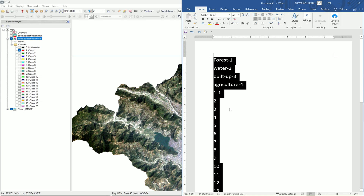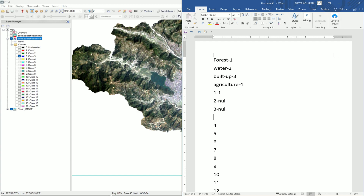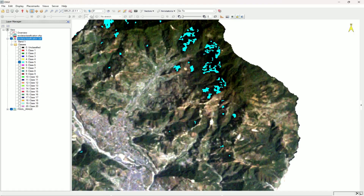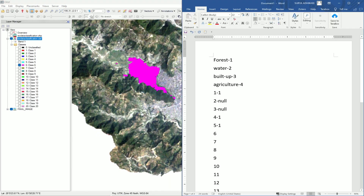Click on class 1 and see the visualization. Compare it with the final classified image and you can check which land cover type class 1 belongs to. For this image, class 1 belongs to forest. Classes 2 and 3 are null values. We then check classes 4, 5, 6, 7, 8, 9, 10, 12, 13, 14, 15, 16, 17, 18, 19, and 20, manually classifying each into the appropriate land cover type.